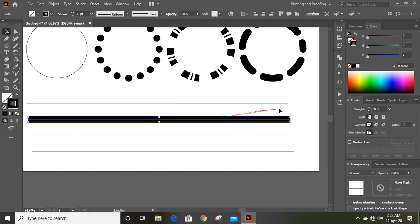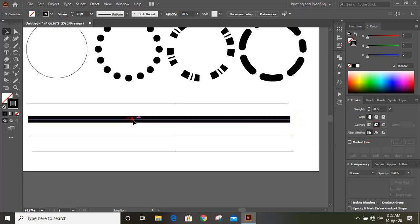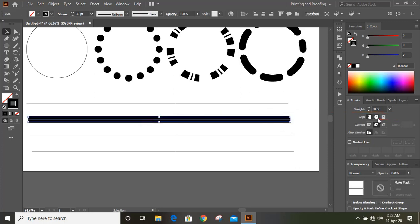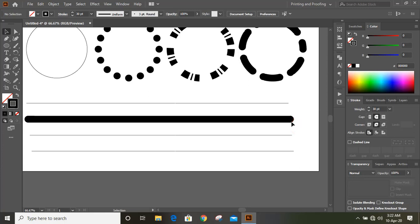Now select this. There is an option called Round Join. When we click on Round Join, we do not see any transformation. Let's select this one and click on Round Cap. When we click on Round Cap, you can see the transformation — it curves here.